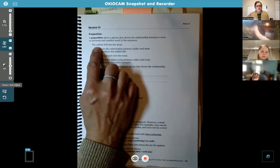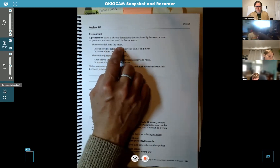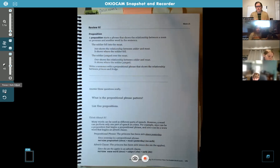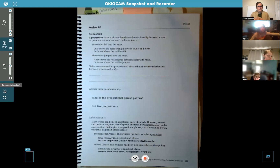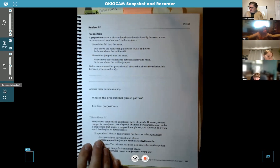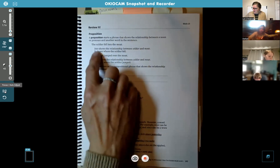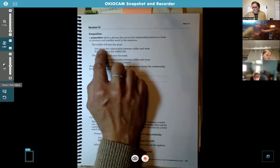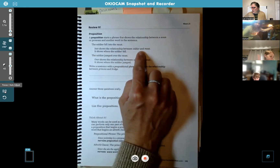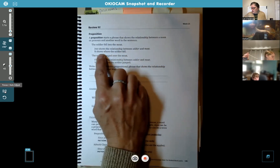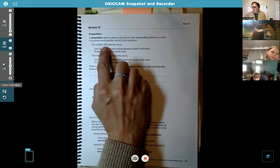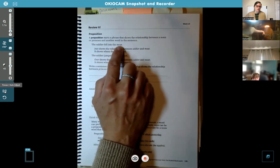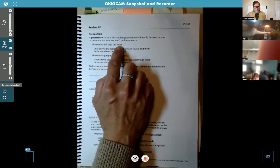Here's an example: the soldier fell into the moat. A moat is that water — like a little river around a castle, usually for protection, and sometimes they put alligators in there. So "into" shows the relationship between soldier and moat — it shows where the soldier fell. "Into the moat" is the prepositional phrase.